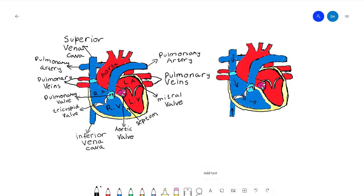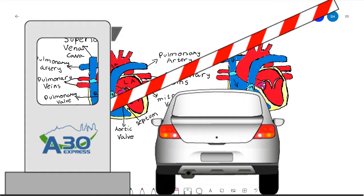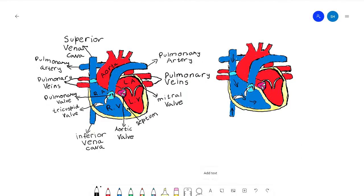Now let me explain what the valves are for. The valves are really important — if the valves were not there, the heart wouldn't function properly. The valves are like toll booths on a highway: there are gates that open and close to let cars through. In this case, the car is replaced by blood. There are four valves. The two valves that separate the atria and ventricles are called the atrioventricular valves.